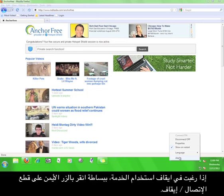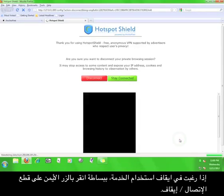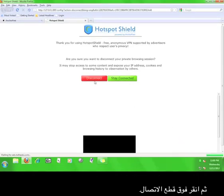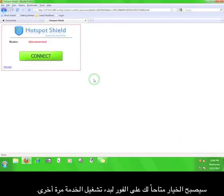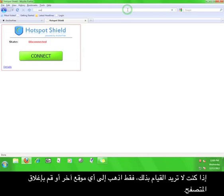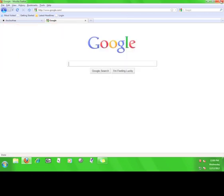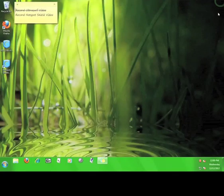If you want to stop using the service, simply click disconnect or off, and then click disconnect. You will immediately have the option to start the service again. If you don't want to do that, just go to a different website or close the browser. Now you know how to use Hotspot Shield.